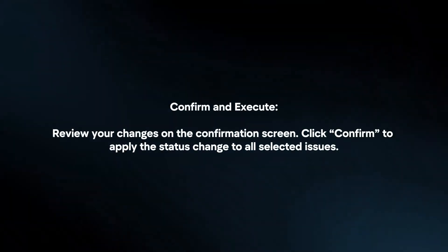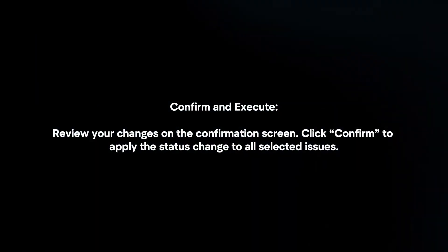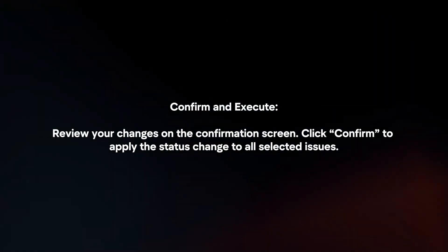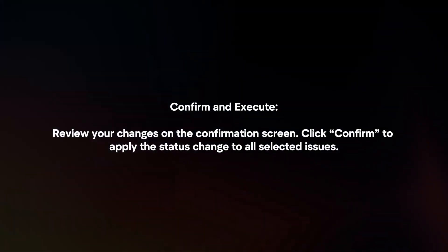Confirm and execute. Review your changes on the confirmation screen, then click Confirm to apply the status change to all selected issues.